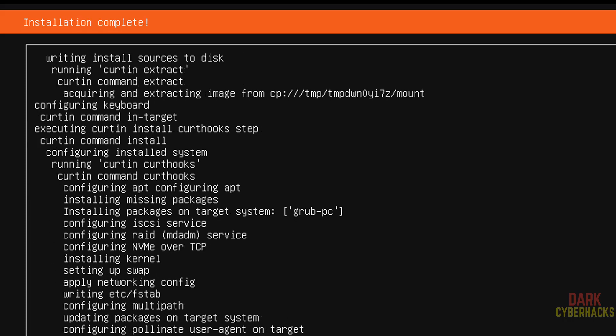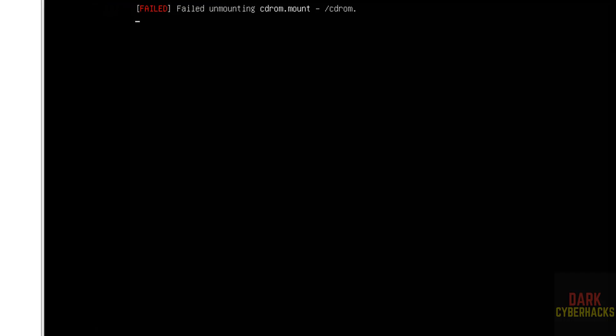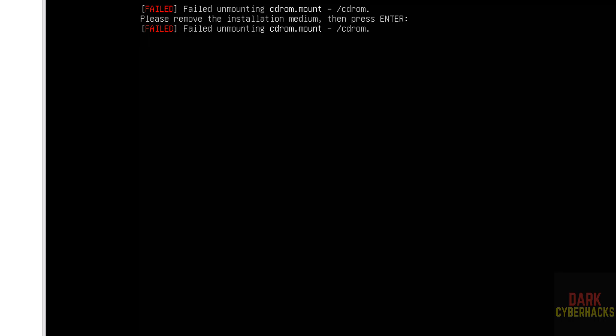Installation completed. Use the tab to come to reboot now and hit enter. See message, please remove the installation medium and then press enter.